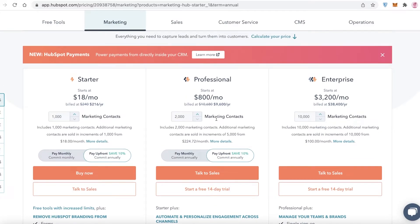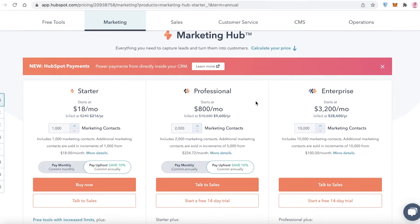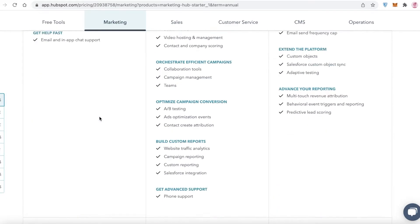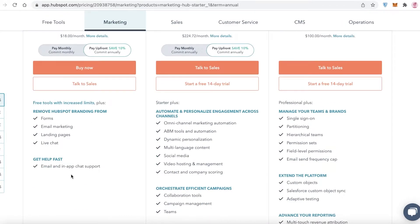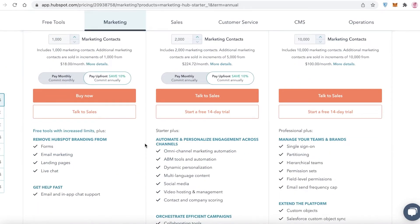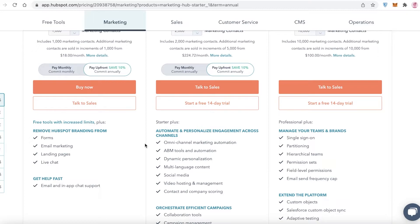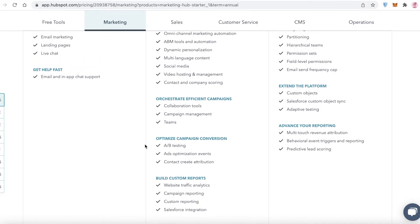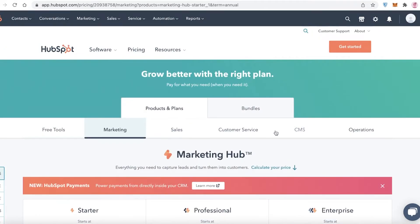For example, if you're running a marketing business providing marketing services, HubSpot offers three tiers: the Starter version starting at $18 per month (currently discounted), the Professional version at $800 per month, and the Enterprise version at $3,200 per month. On the Professional version you get omni-channel marketing, data personalization, social media, video hosting and management, contact and company scoring, A/B testing, website traffic analysis, and much more.